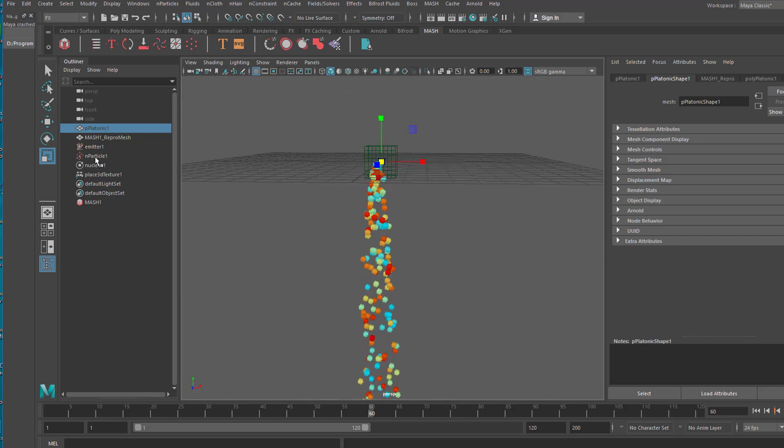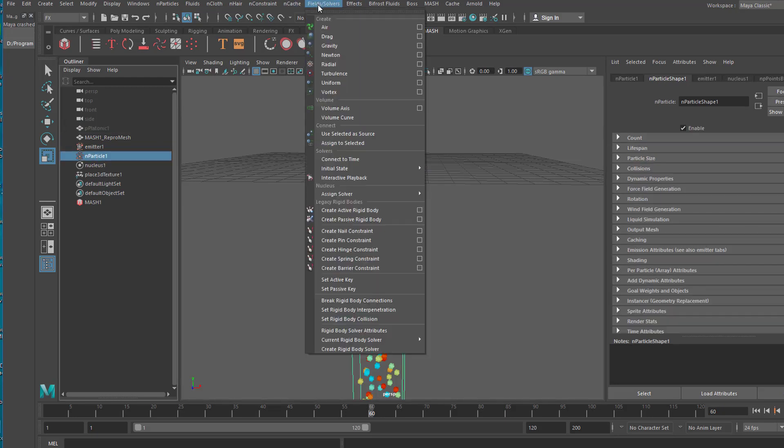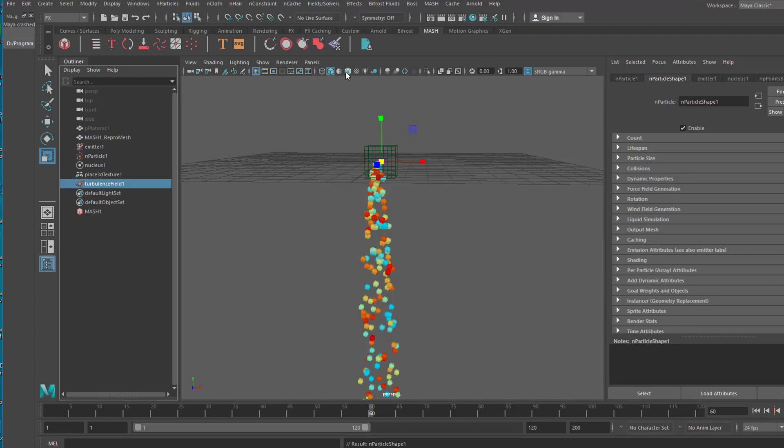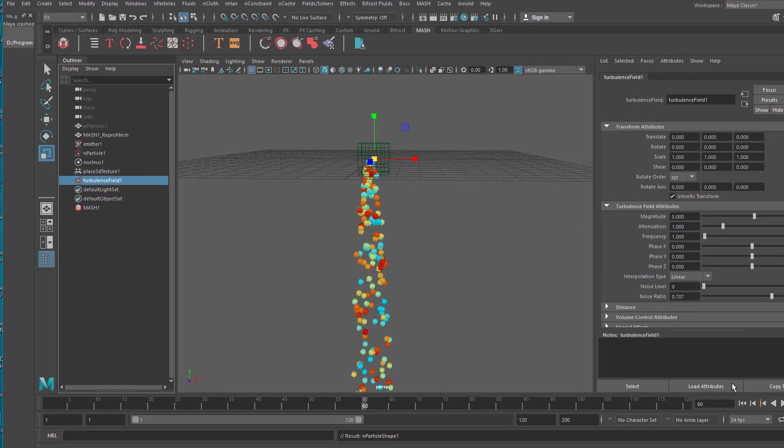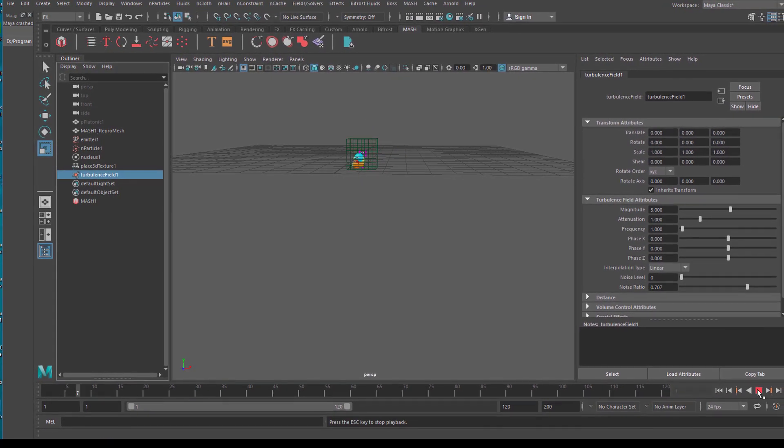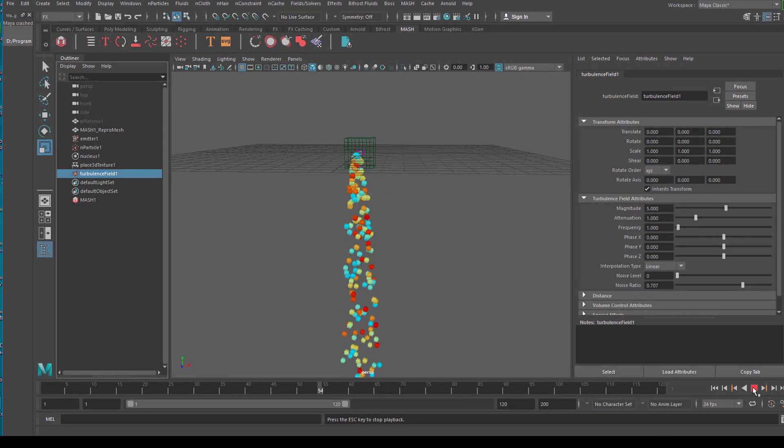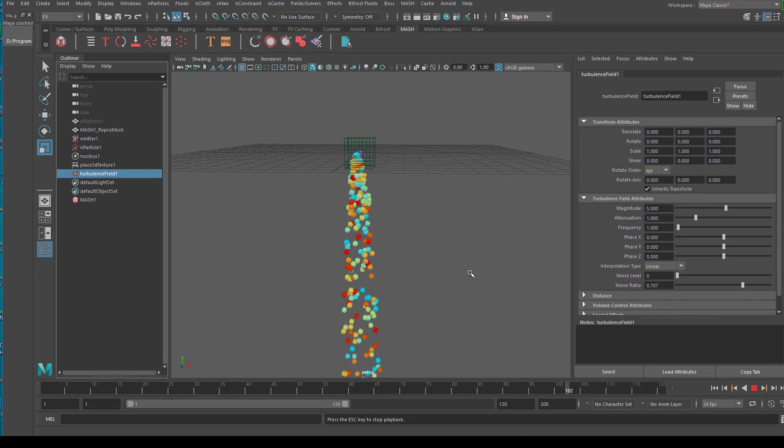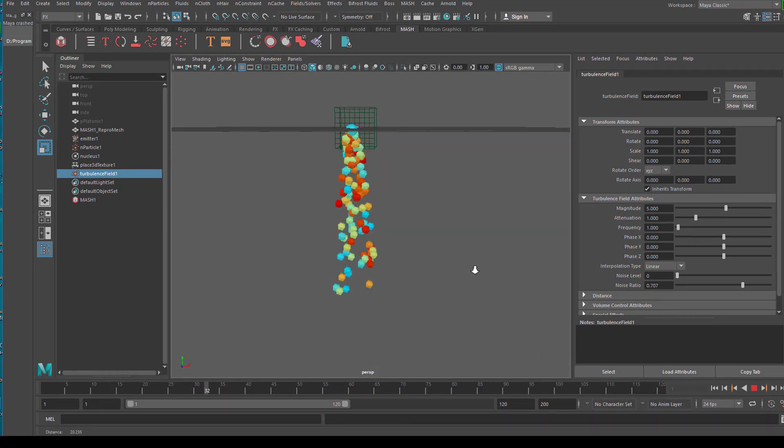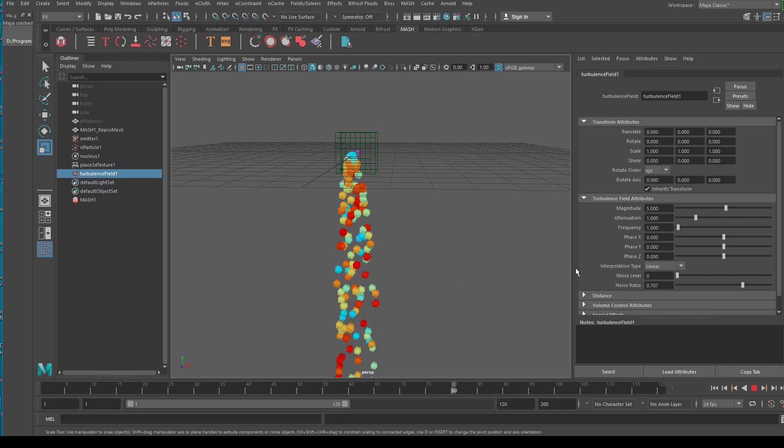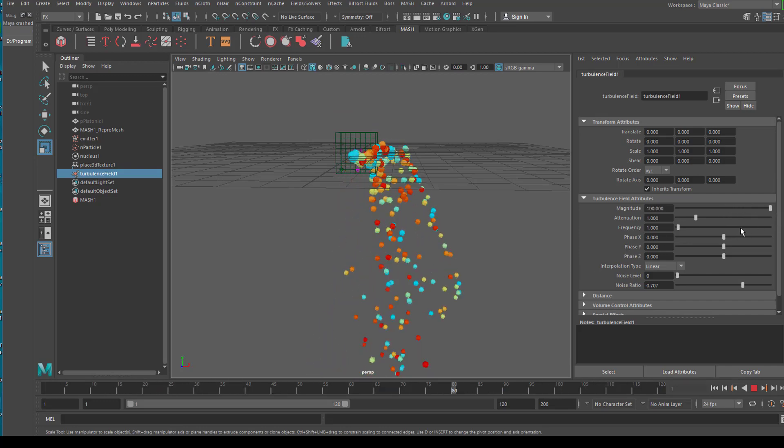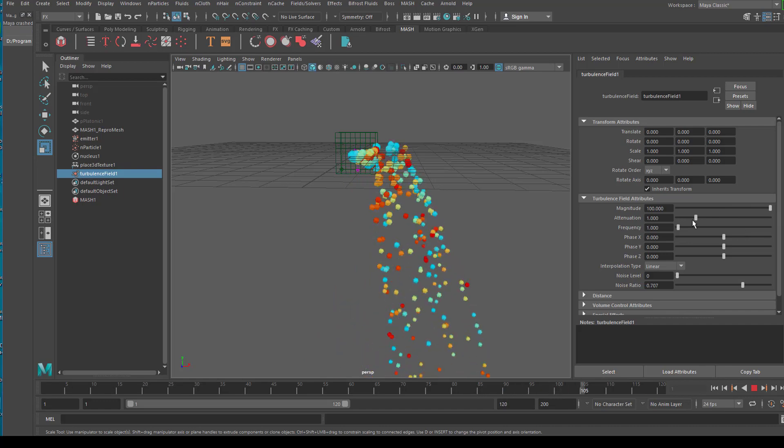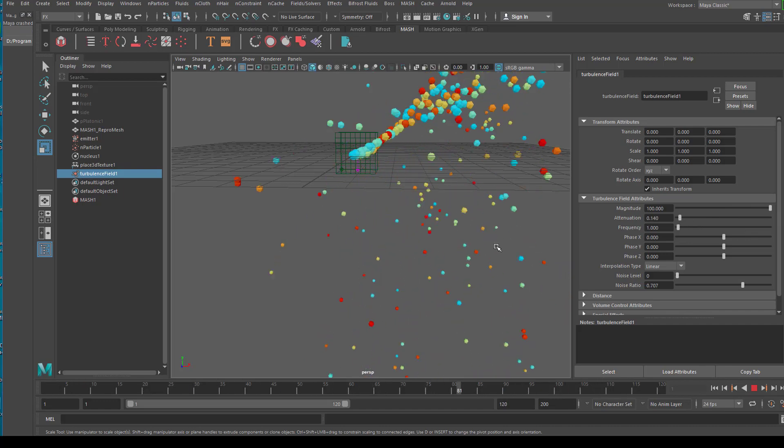And now we will select the particles and go to fields and solvers and give them a field. First of all a turbulence field. The turbulence makes the animation a little bit more turbulent. Well turbulent doesn't look like that here really. And the reason is because the magnitude is so small. Let's make the magnitude bigger. And the attenuation.